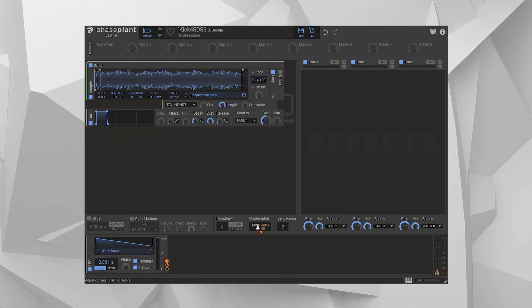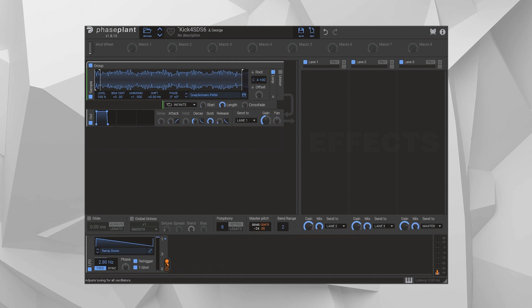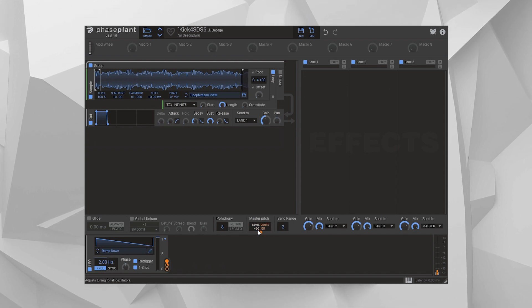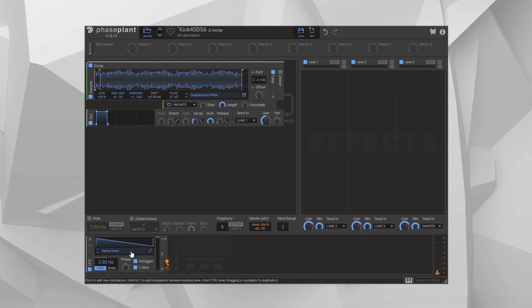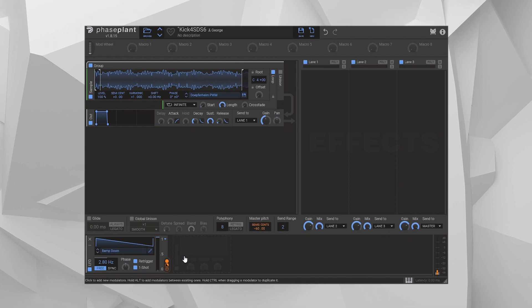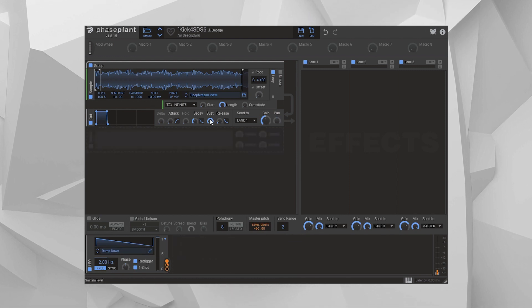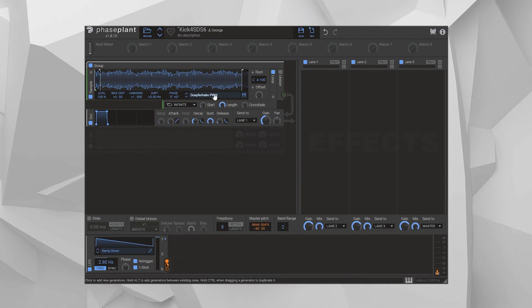But maybe the dumbest way of all is you take the master pitch down five octaves, and you modulate both it and the master gain with this ramp-down one-shot. Then you can put pretty much any sound in that you want, and it sort of sounds like a kick.